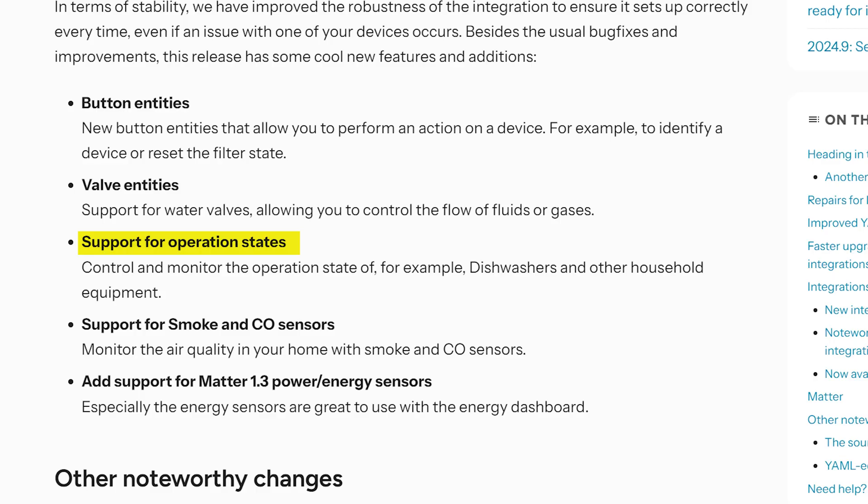Finally, it also adds support for something called operation states. The example Home Assistant gives is that this would let you monitor and control the operation state of a dishwasher, where there could be different modes it could be in — same for a washing machine or maybe a tumble dryer.